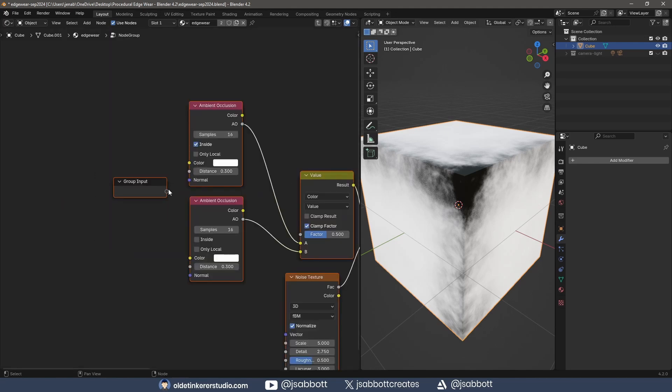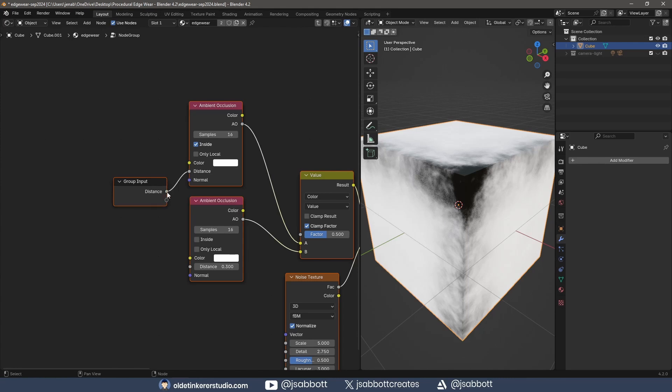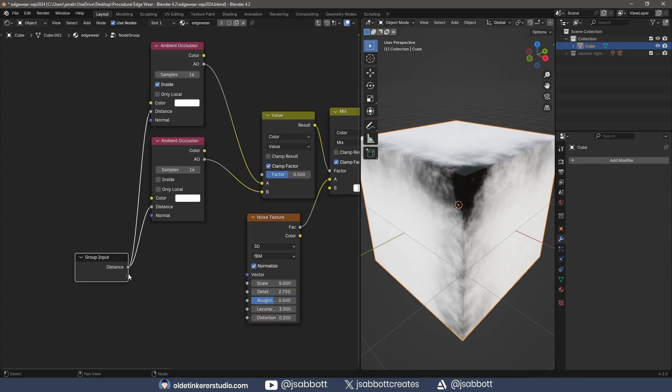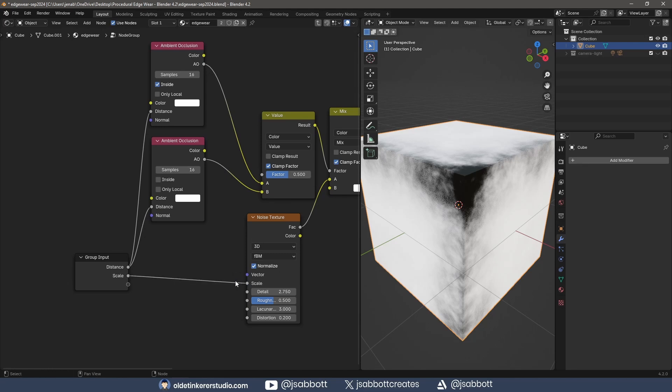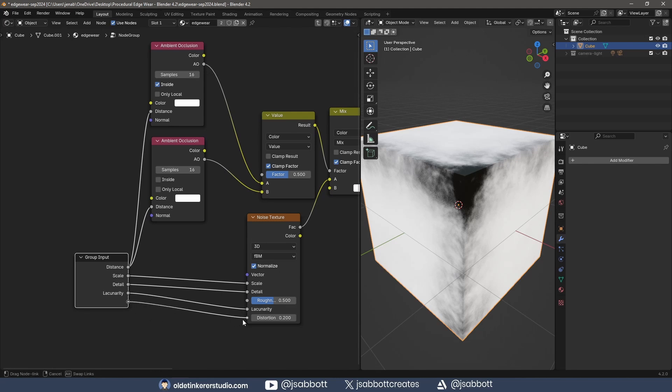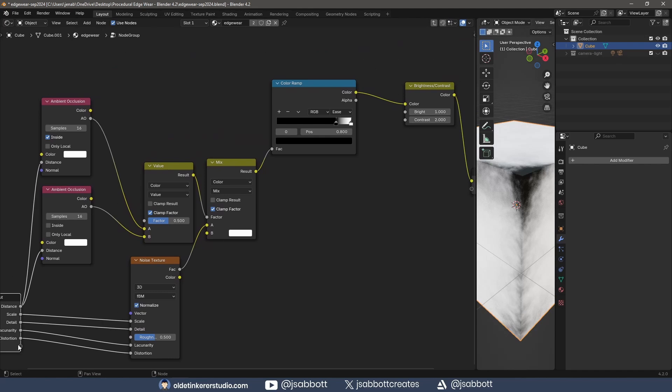I connect the group input to the distance of each of the AO nodes. I also connect the new outputs to each of the Noise Texture options. I also connect the Group input to the Contrast input.